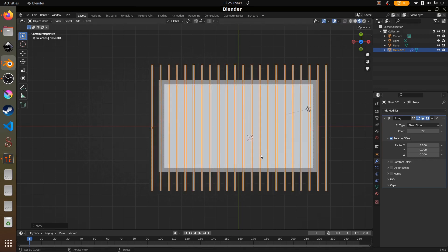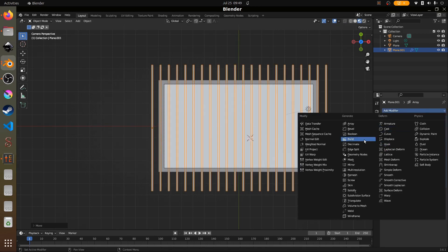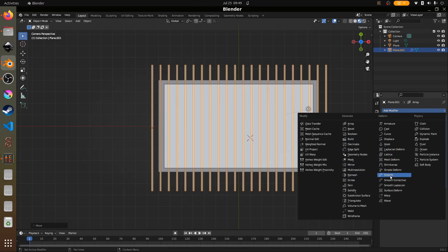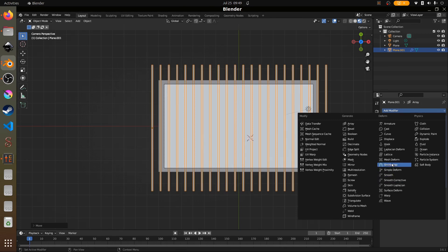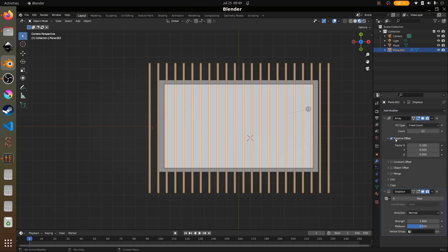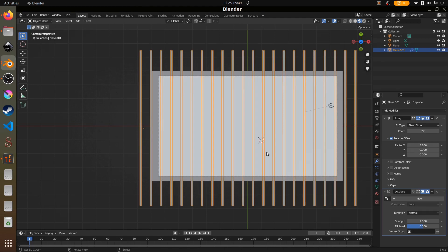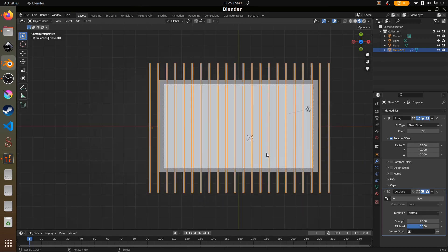Next we're going to add a displace modifier. The displace modifier is what's going to help us get that wobbly, distorted look — like how those lines look underwater in swimming pools.